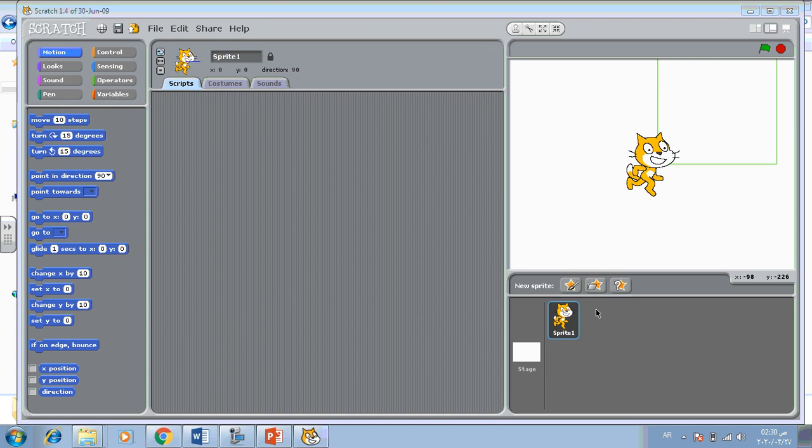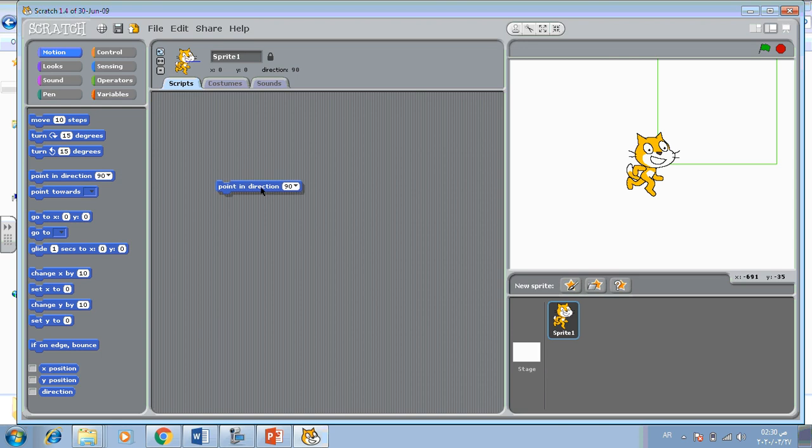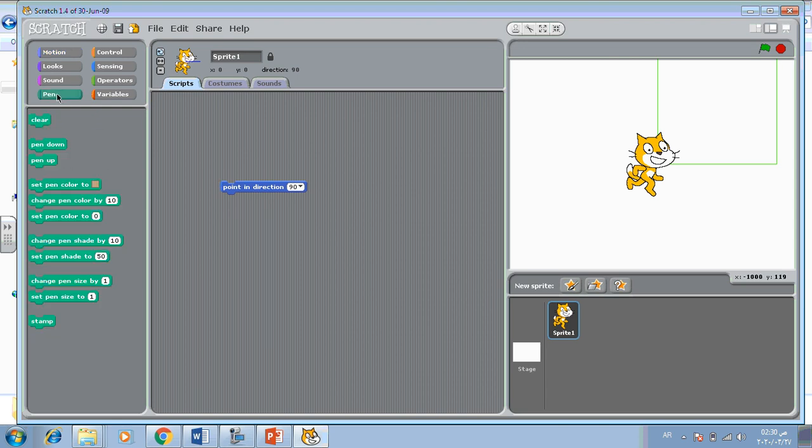This is the sprite of a cat. This is called the sprite. How to draw a square using pen commands? First, from Motion, choose block point in direction 90, and go to the Pen blocks, choose clear, pen down.